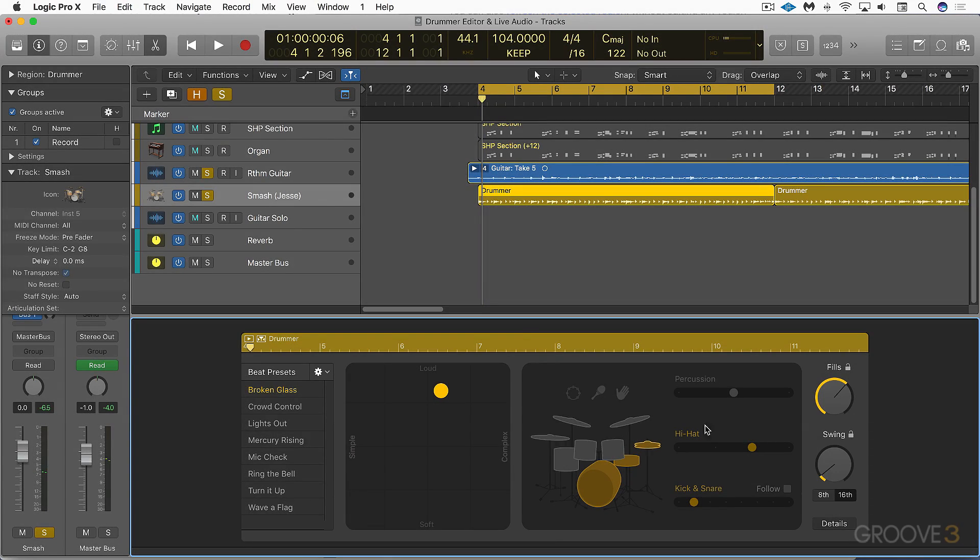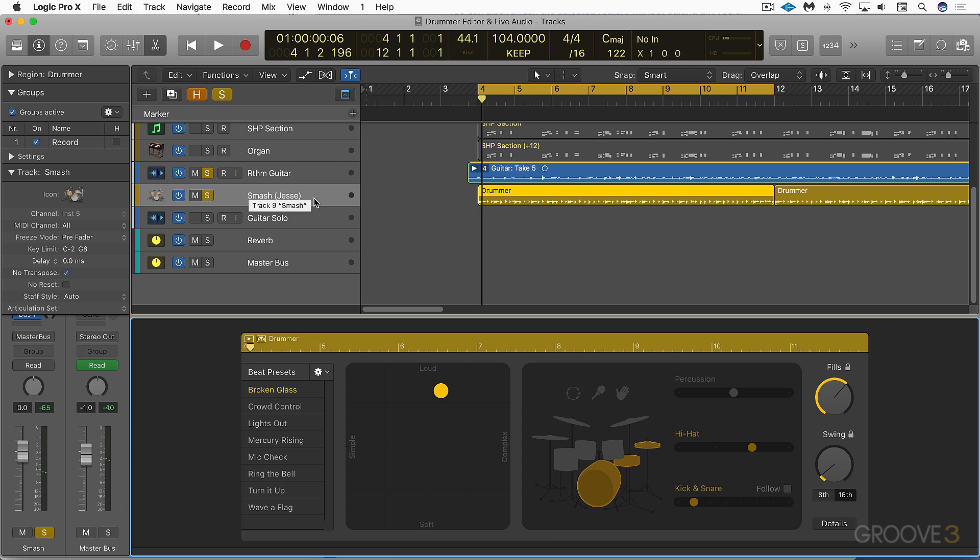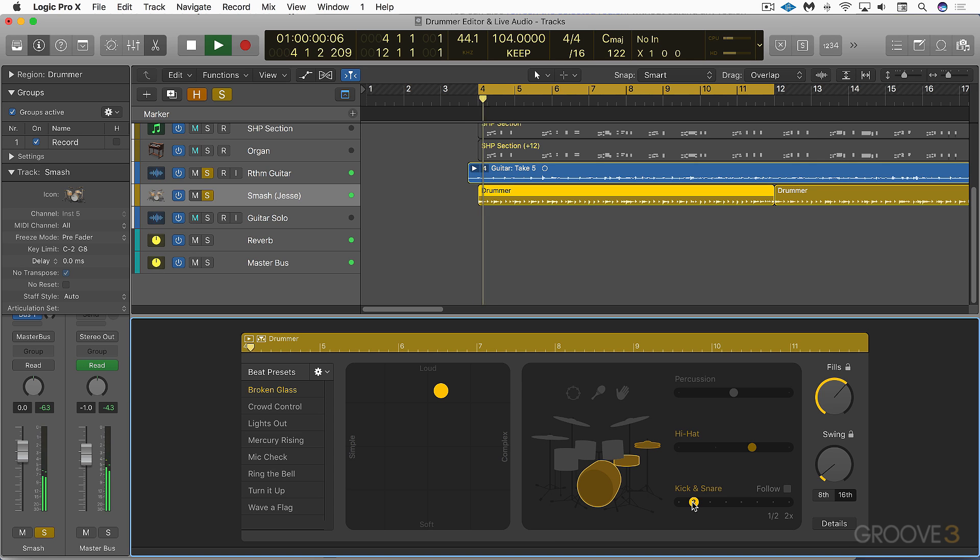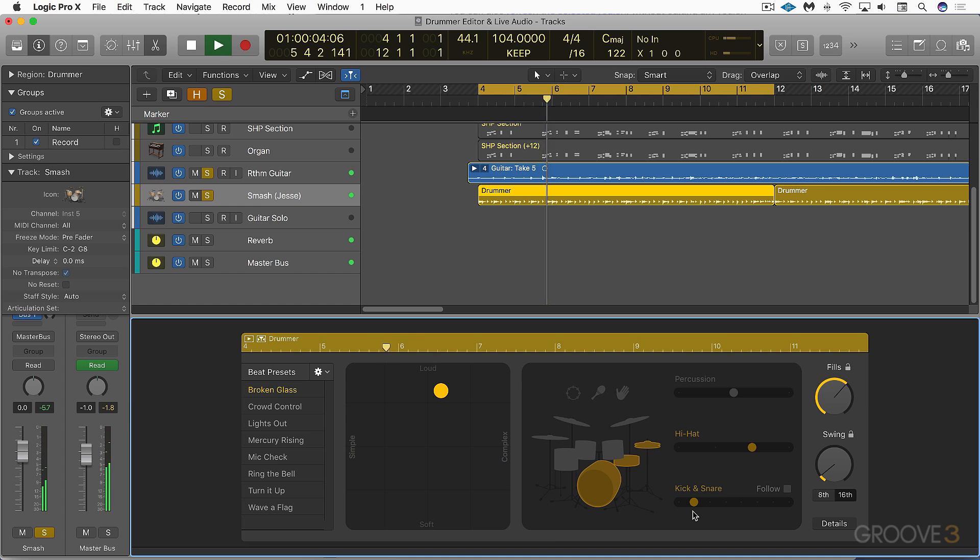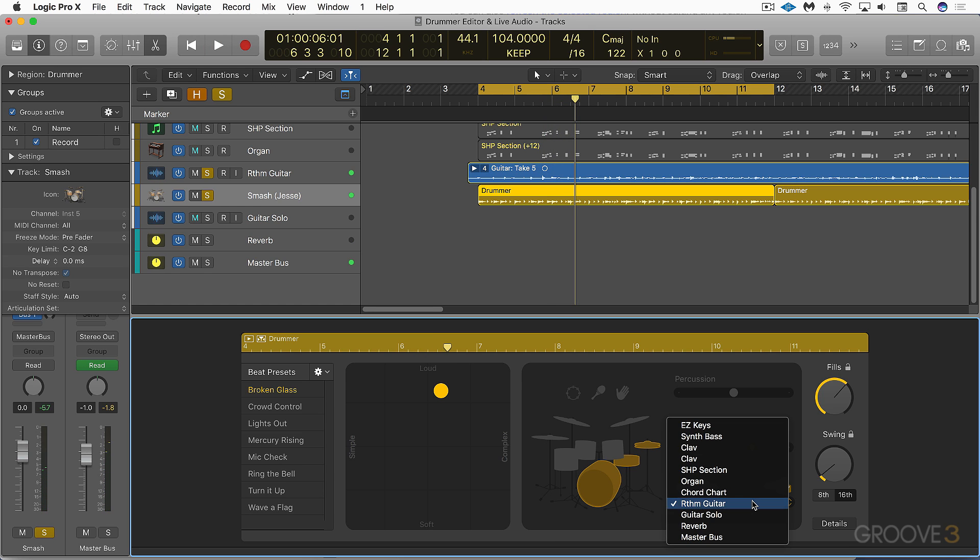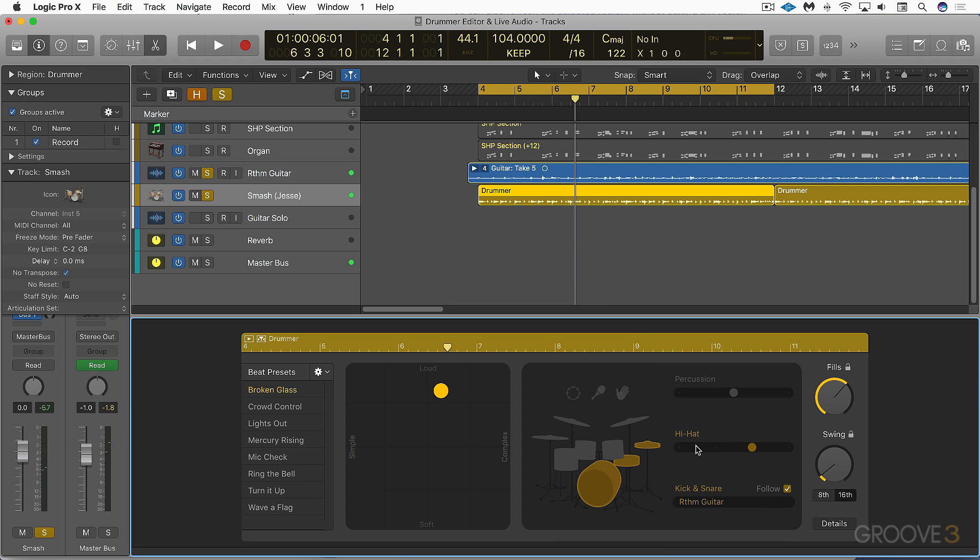Here's an example with the drummer Jesse using the smash kit. We see the info in the track header and I've got a regular pattern. Let's listen to this with the bass, drums, and guitar. Works nicely, but I can have it follow the rhythm guitar track.